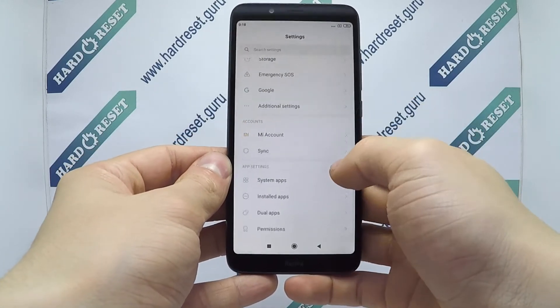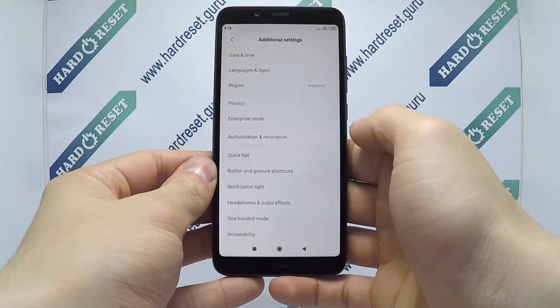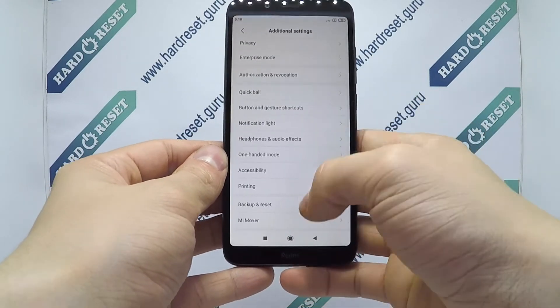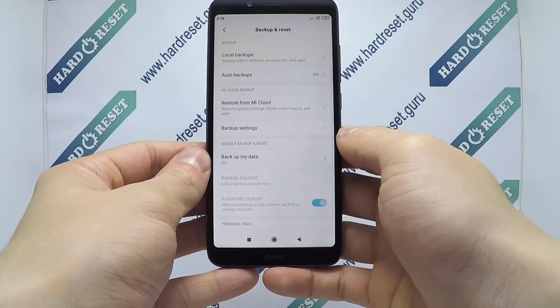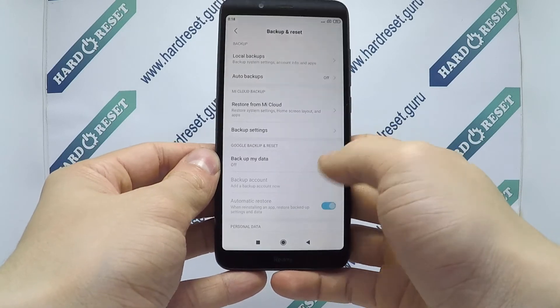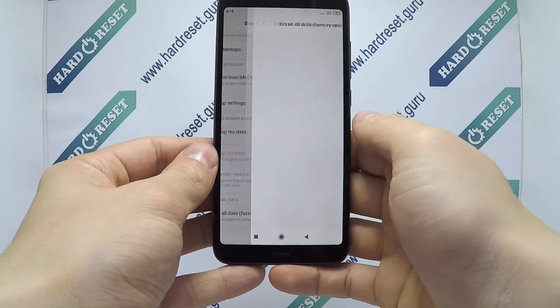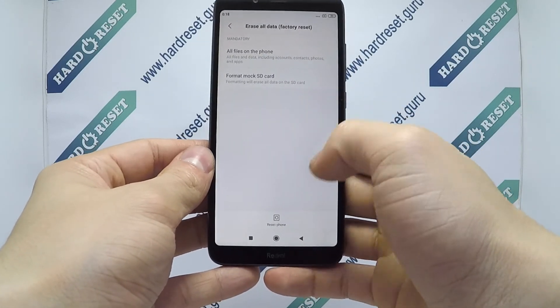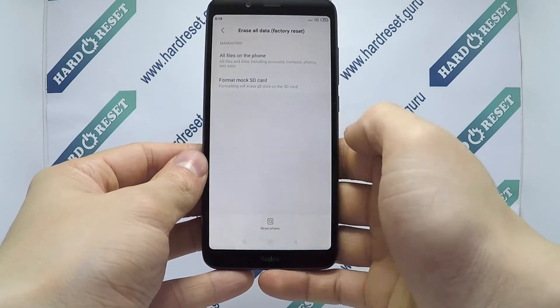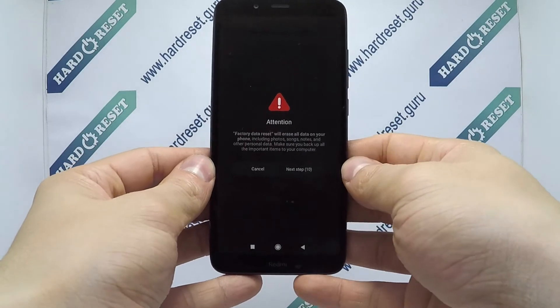in settings choose additional settings, now select backup and reset, then choose factory reset, finally click reset phone,